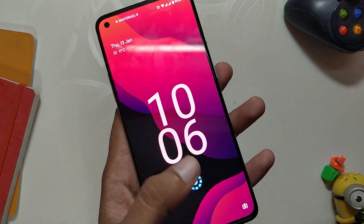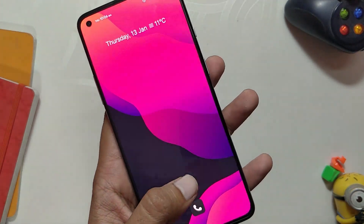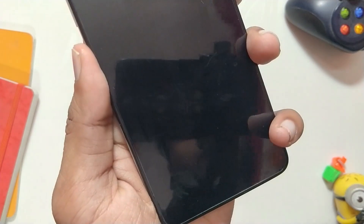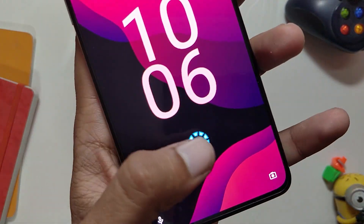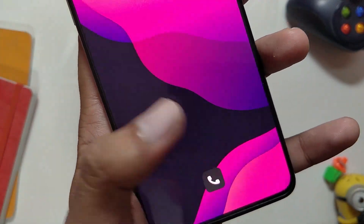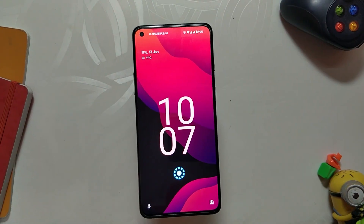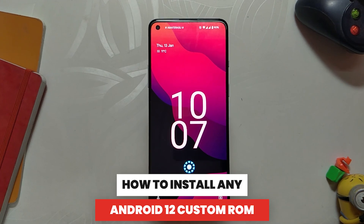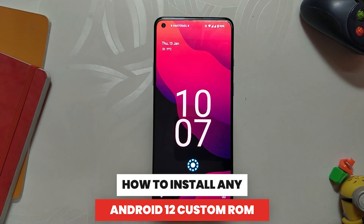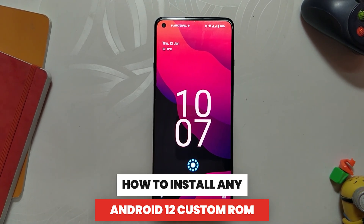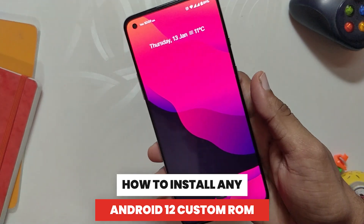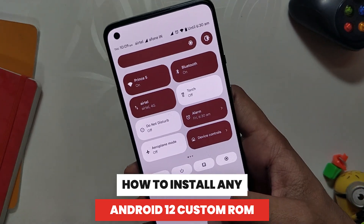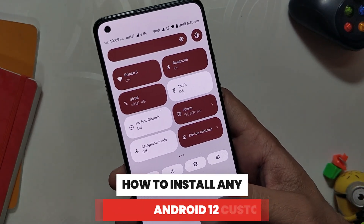Hello guys, welcome back to the channel. I hope you all are doing extremely fine. My name is Prince and you are watching that extreme. In this video I am going to show you step by step how you can install any Android 12 custom ROM on OnePlus 8T and OnePlus 9R. So without wasting any more time, let's get started.